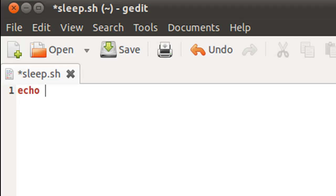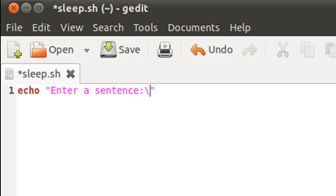Firstly, I'll use echo to ask the user to enter a sentence: 'Enter a sentence colon backslash c'. Then I'll use read to store the input in a variable called str.